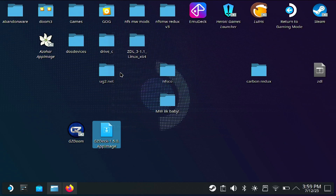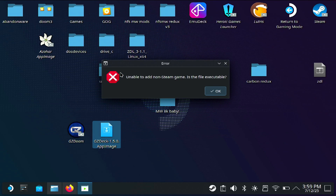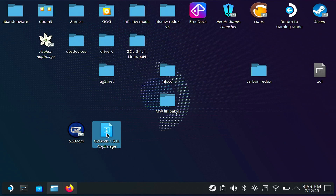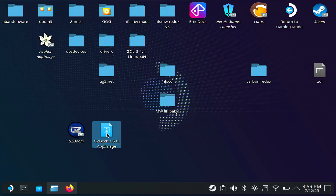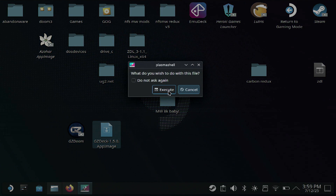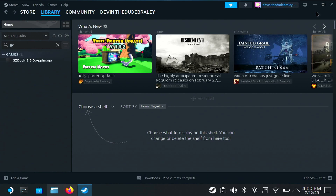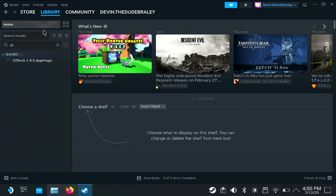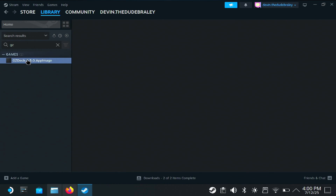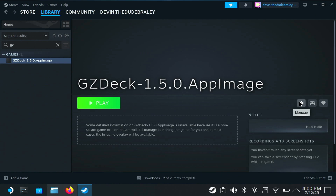What you're looking for is the App Image. Once it's downloaded, you're going to add it to Steam. If you get an error like I just did here, it's because you have to launch it at least once to give it permission before it'll let you add it to Steam. Now that we've added GZDeck to Steam, open up the Steam app and click on GZDeck.